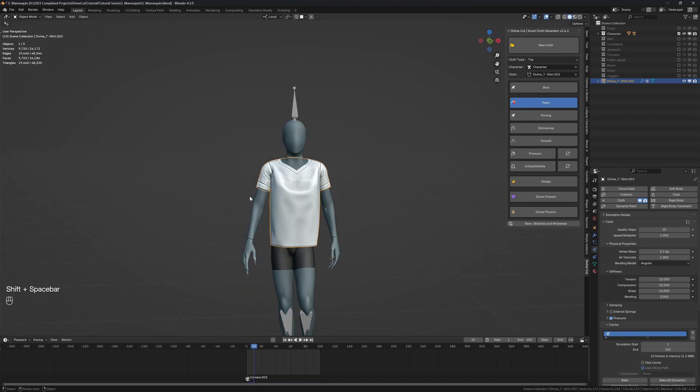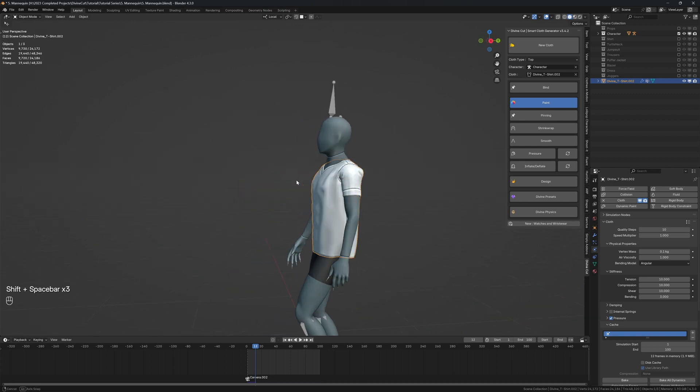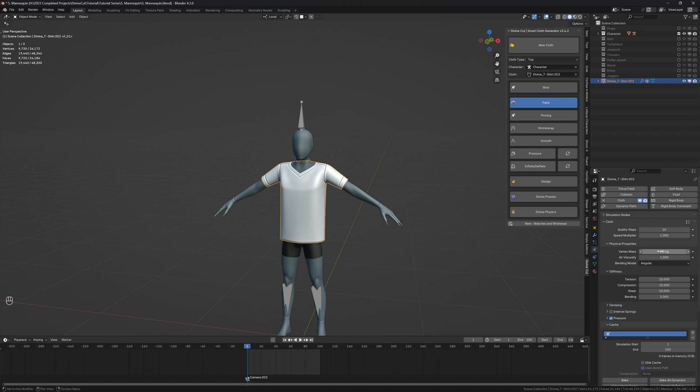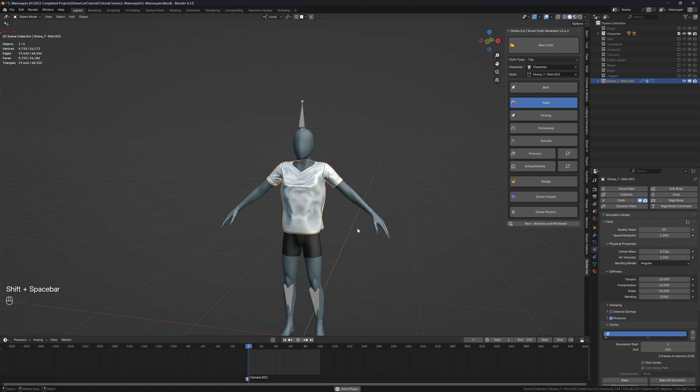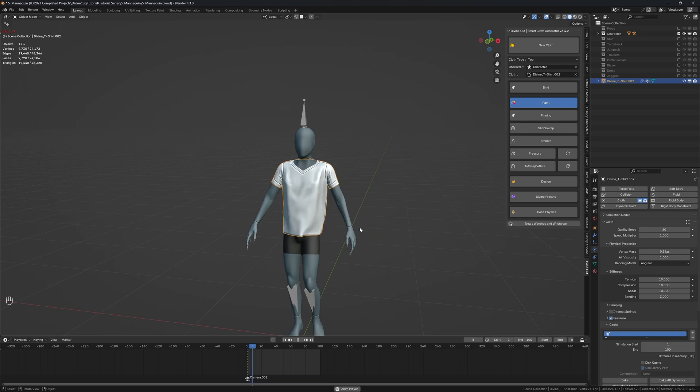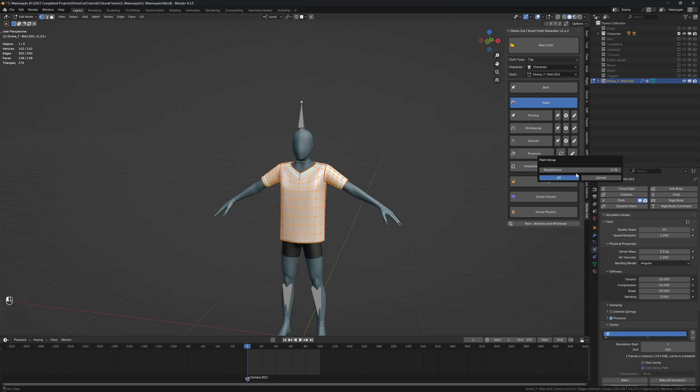And you can see the sleeves are tighter. The shirt is tighter. You might want to increase the weight of the shirt. So I'm going to increase it to about 0.3. And we can increase the quality steps to 20 so that the simulation has a higher quality. And we could shrink this a little bit more. So I'm going to edit mode, click on this, and we're going to set this to about 0.7 and click on OK.